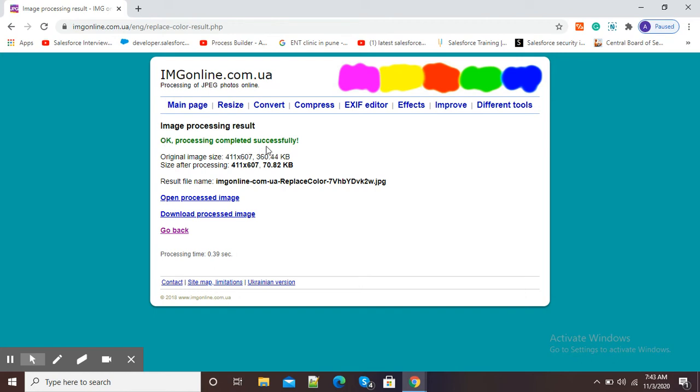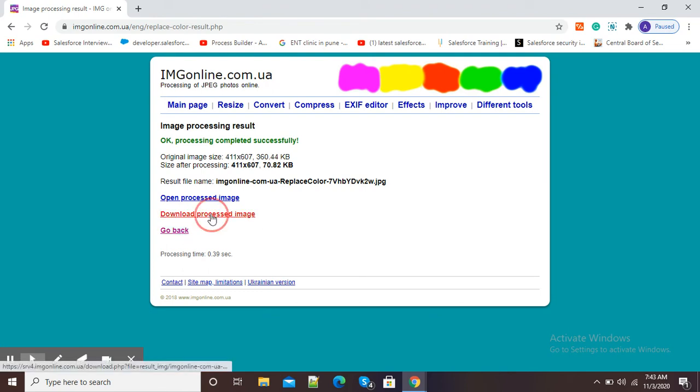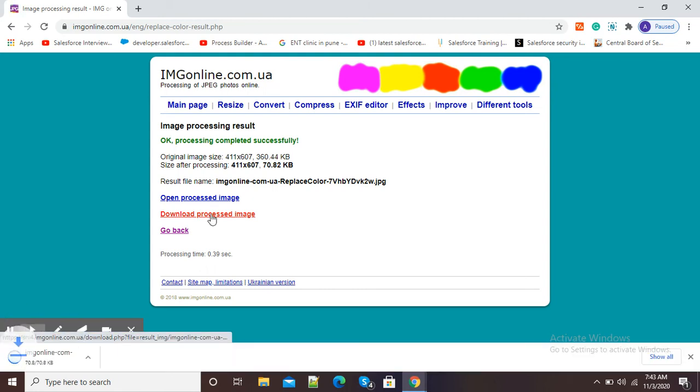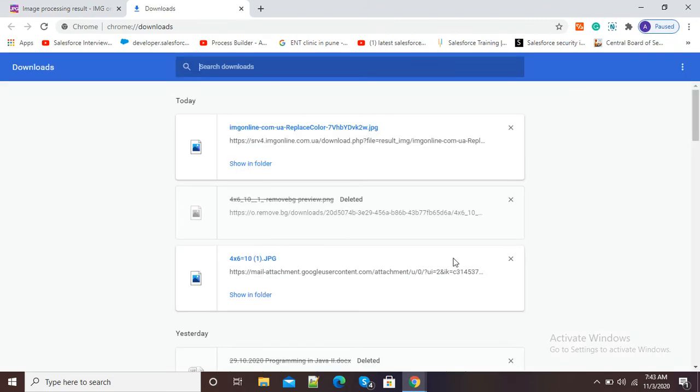Open processed image, download processed image, and go back. I will click on download processed image so that I can show you how the change of color is there in my image. I will just open it in my downloads.